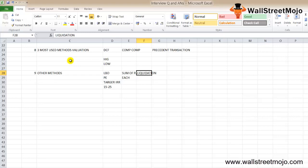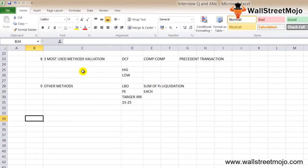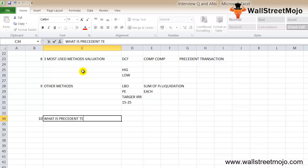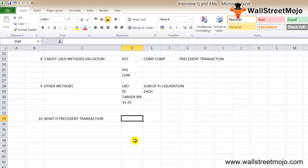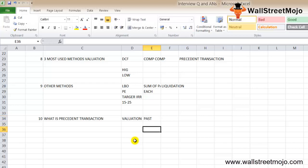Question ten: what is precedent transaction analysis? In simple terms, precedent transaction analysis is the valuation method which takes past transactions into account of similar companies to value a company.